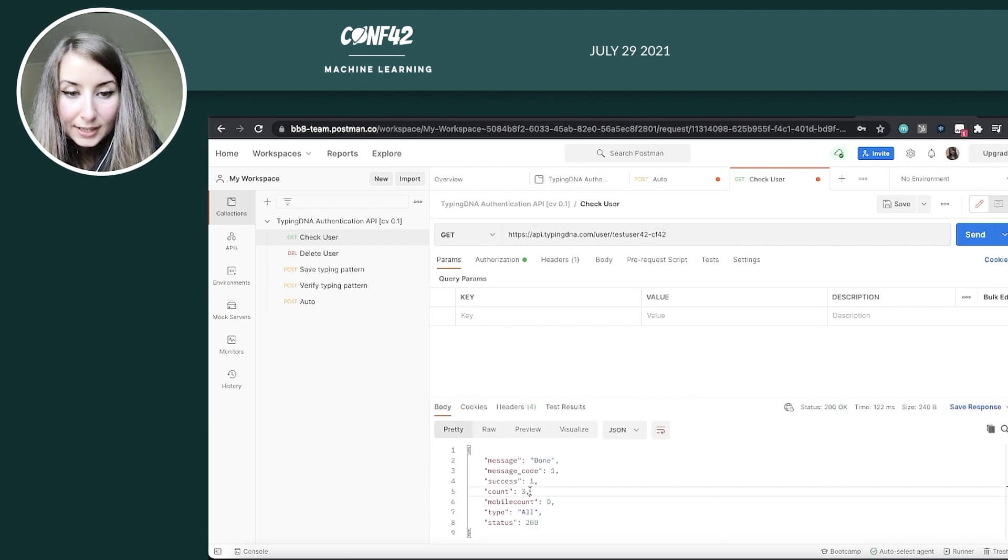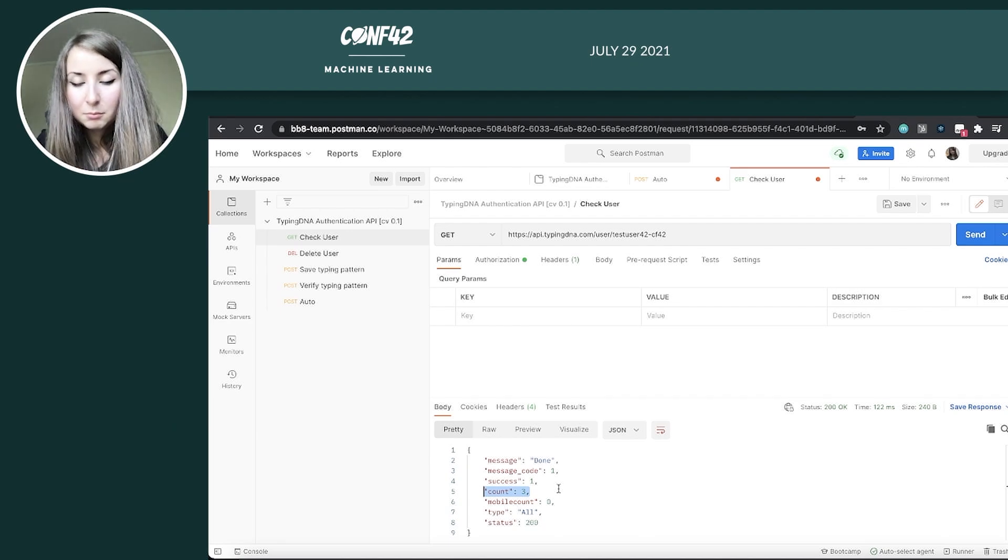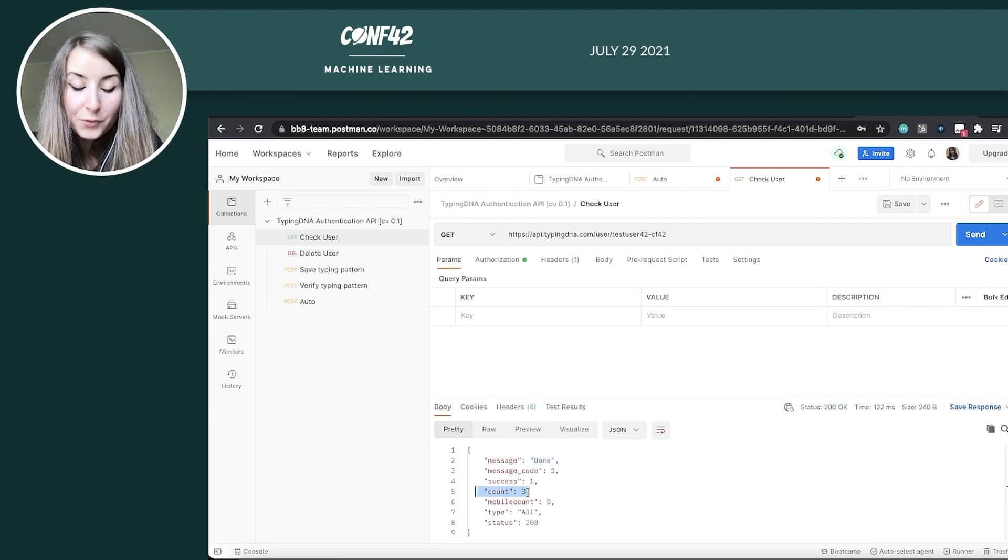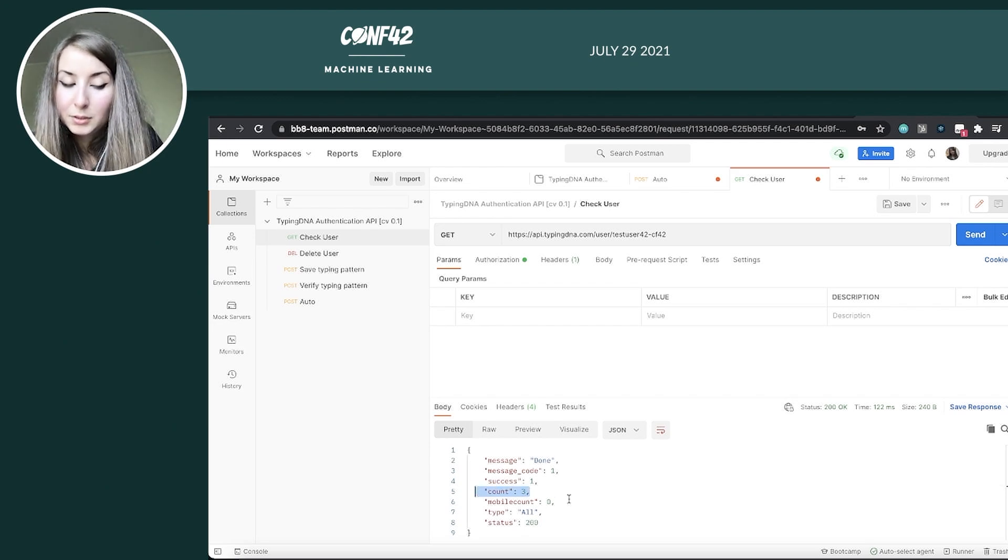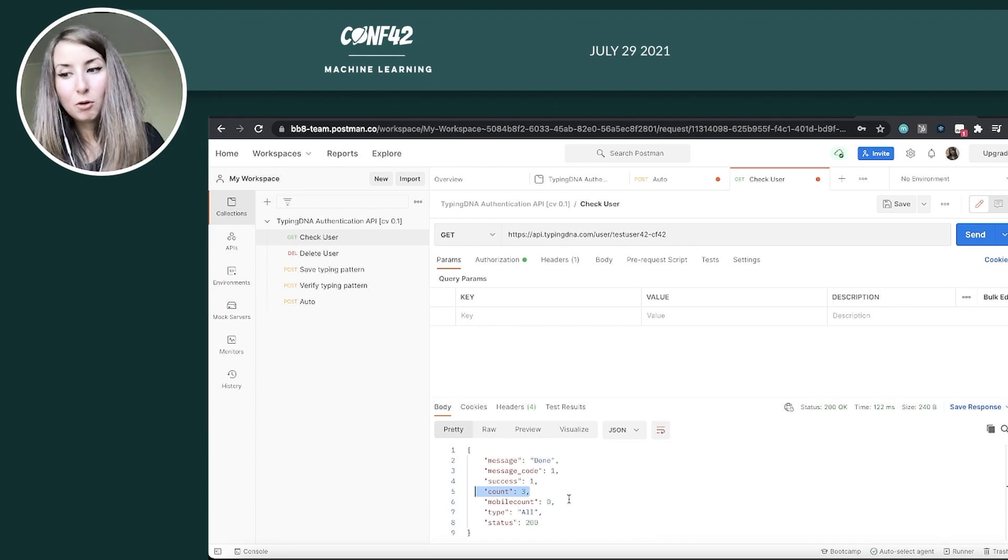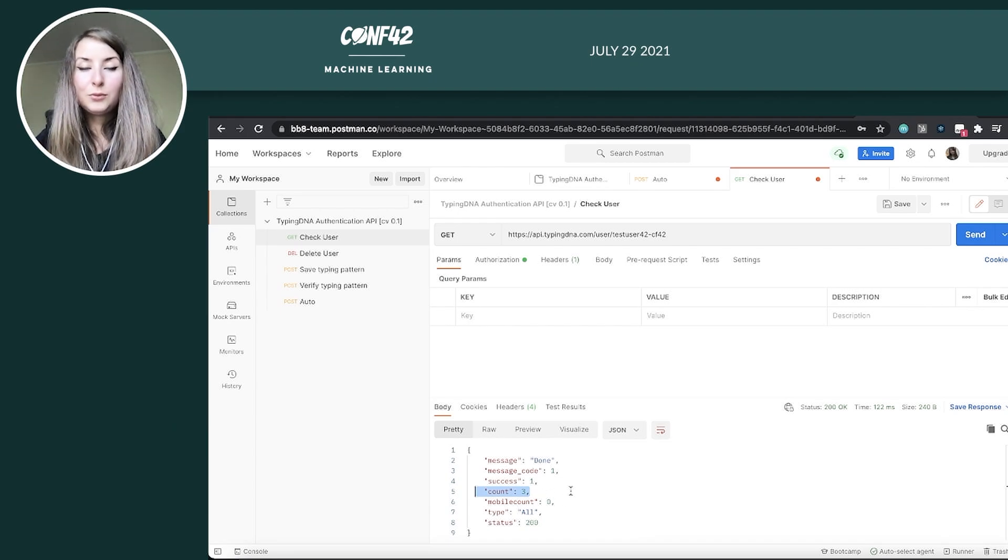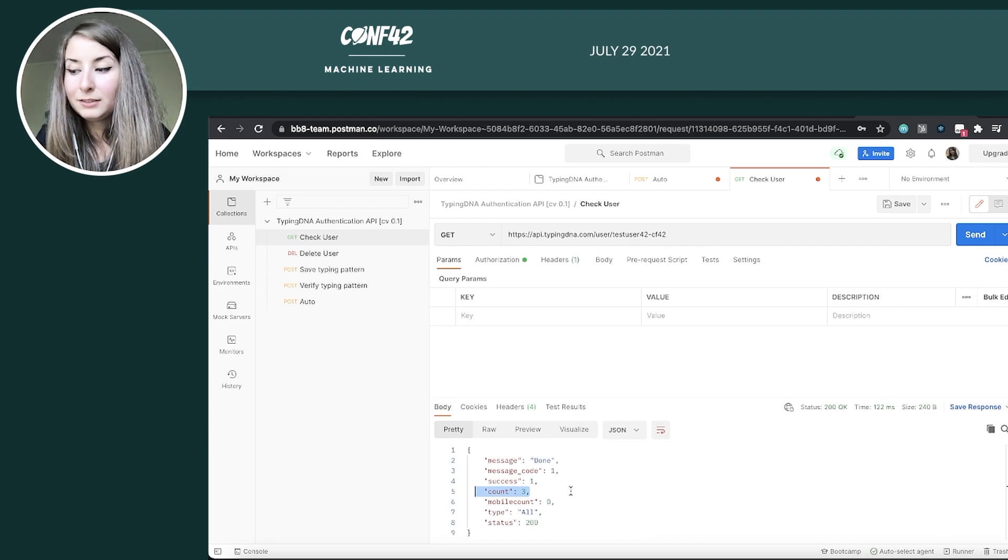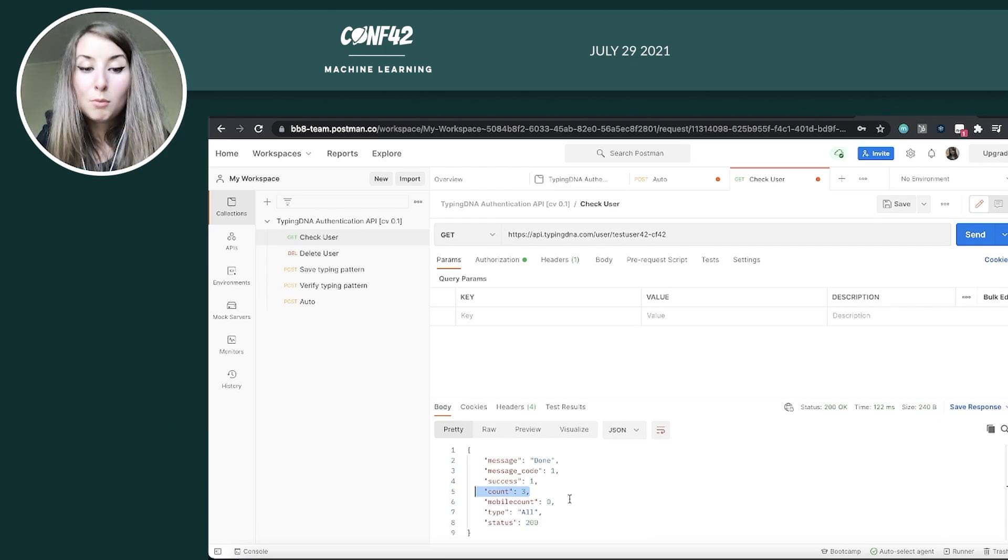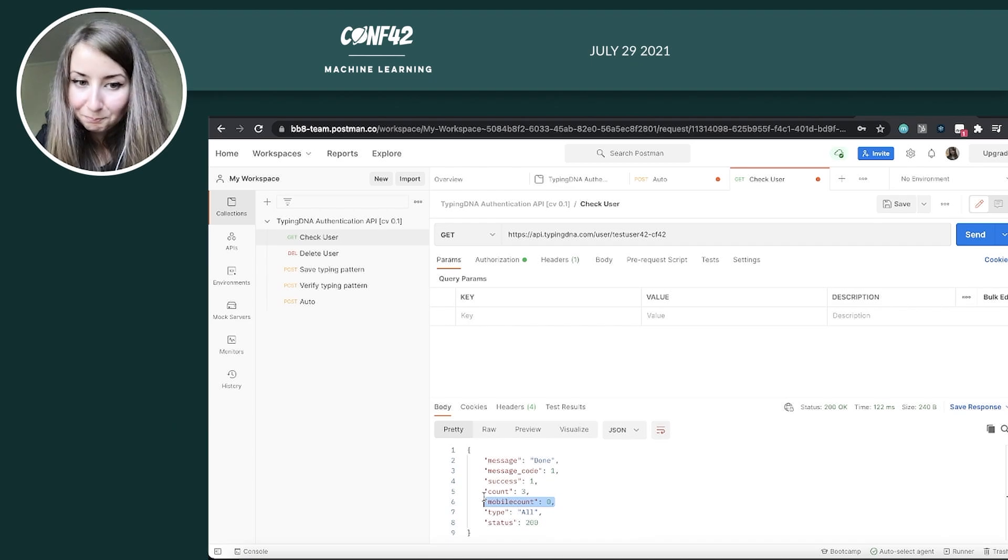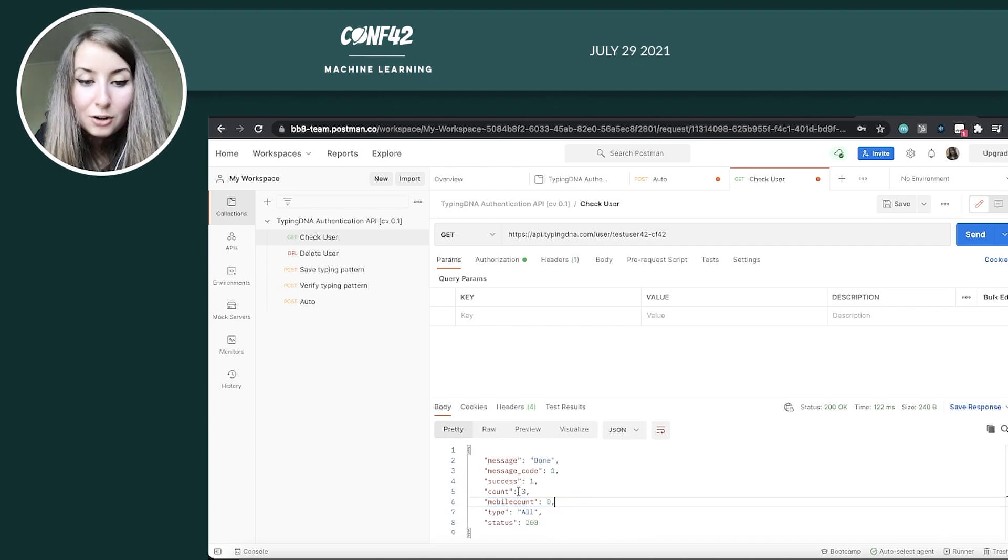Check user is going to show me how many typing patterns I have for this user. And it says I have a count of three, which is good means my profile is complete and I can proceed with authentication and verification, but all of them are on desktop. So desktop and mobile are different because the physical keyboards behave differently than the mobile ones.